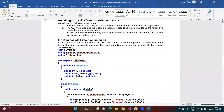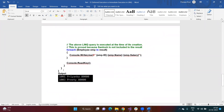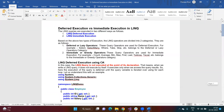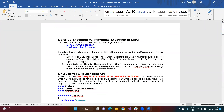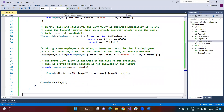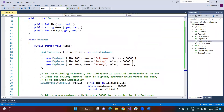Now we will understand immediate query execution. In immediate query execution, the query is executed immediately when you use any of these methods: Count, Average, Min, Max, First, Last, ToArray, or ToList. If you use any of these methods, the query is not only created but also executed immediately. In the same example, I am providing the same condition, but here I have used the ToList method. Once ToList is used, the query is generated and executed immediately.